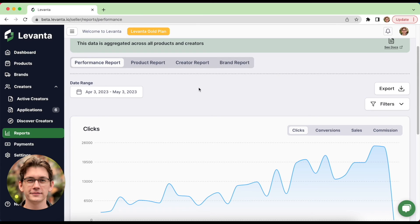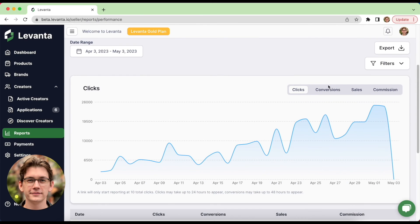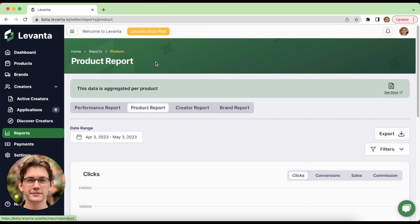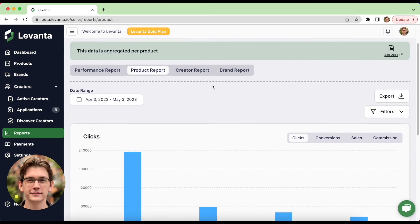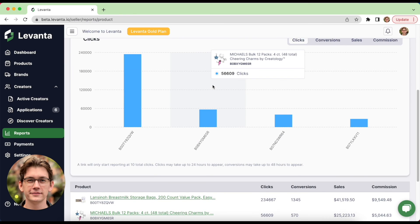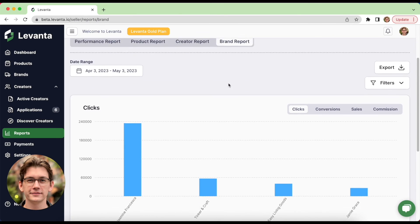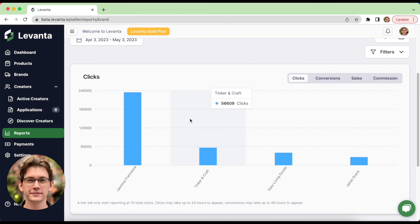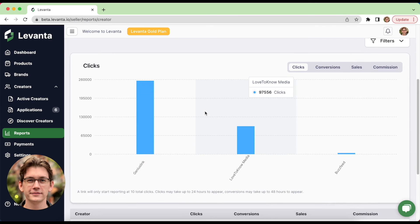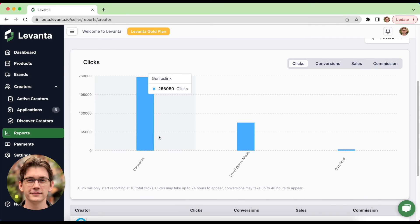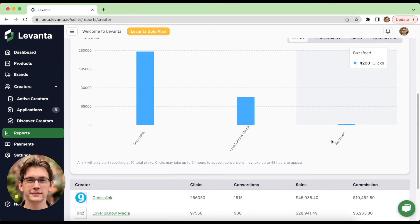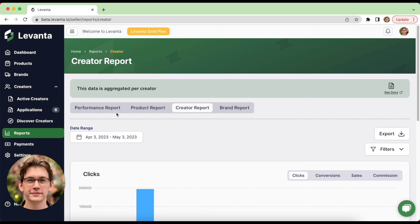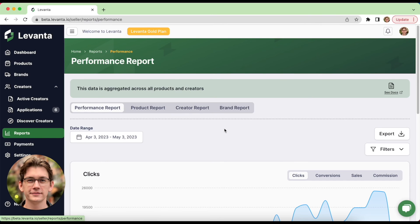And out of the box, we have four main reports. The performance report will show you clicks, conversion, sales, commissions over a specified date range. The product report will give you an ASIN level view of performance. Brand report will kind of do the same idea with brands. And then there's a creator report that again, kind of breaks it down by the different creators. So these are powerful reports to give you the breakdown you need to understand your performance.